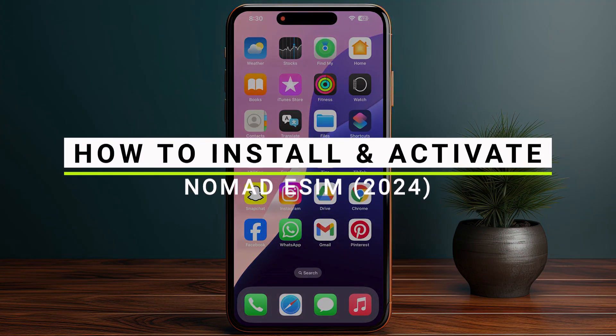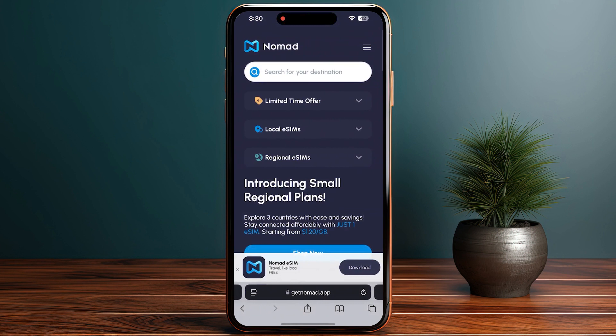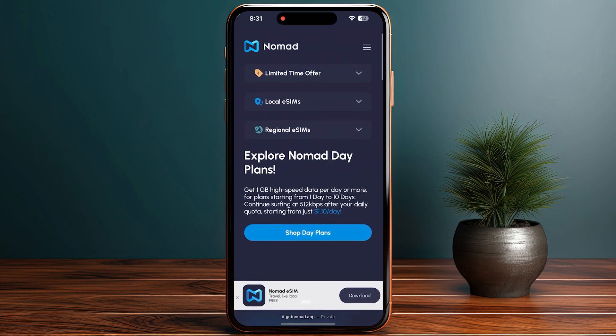How to install and activate the Nomad eSIM. Go into Safari or any browser you are using, or you can also go to the Nomad website. From here, you have to check your phone compatibility — make sure that your phone is eSIM compatible. After that, go to the Nomad website and purchase your eSIM.